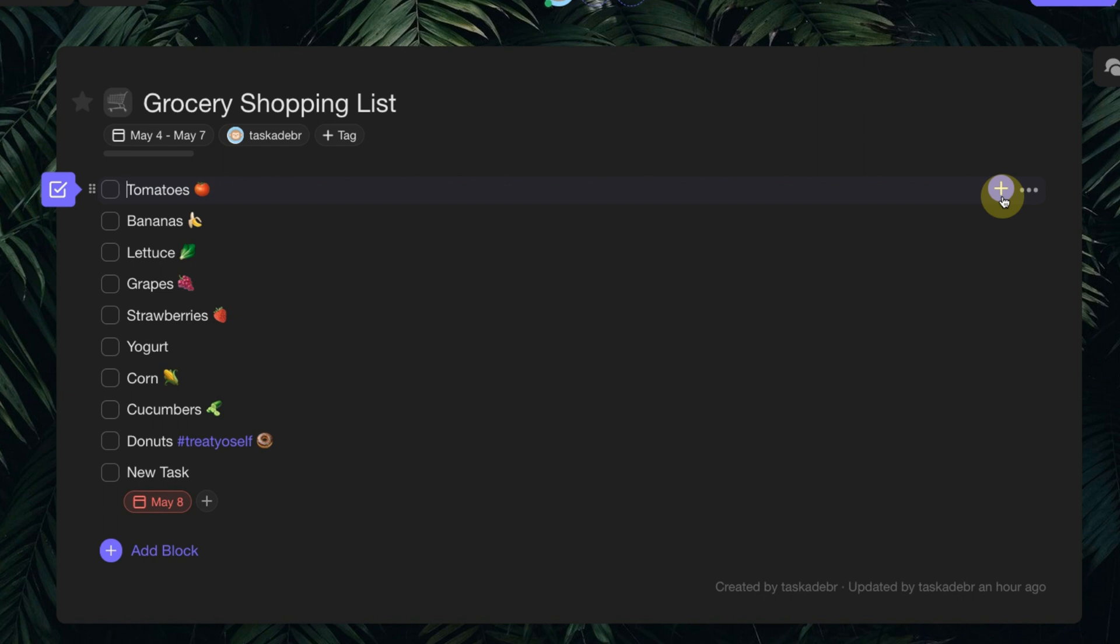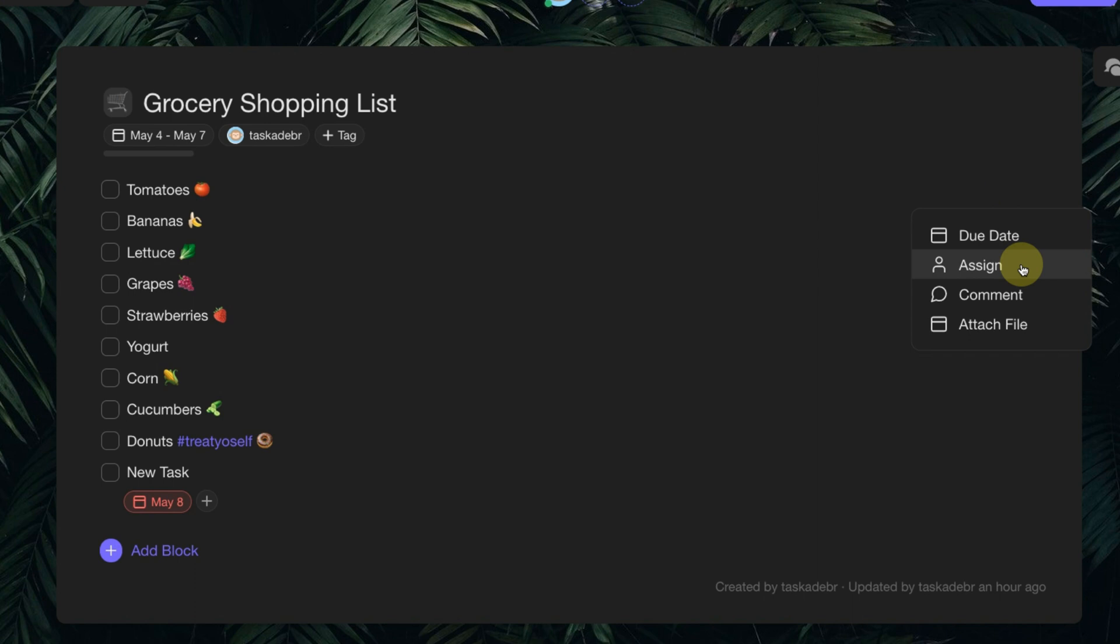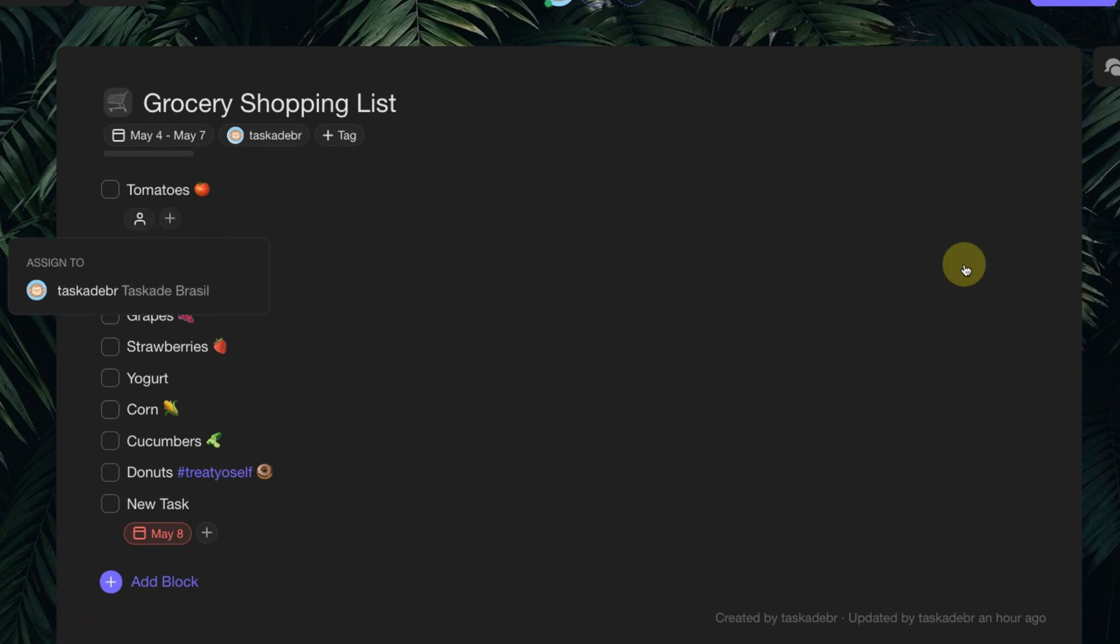In the case of the list view, just click on the symbol on the desired line and click on Assign. You can choose one or more people responsible for each activity.